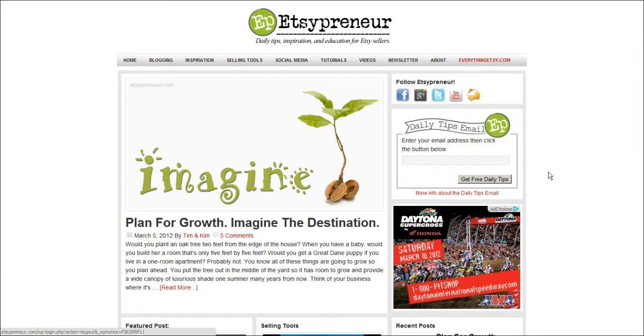Hello everybody, this is Tim from Etsypreneur.com and I'm going to make a video today showing an awesome new app for Etsy sellers to help you with your email marketing.